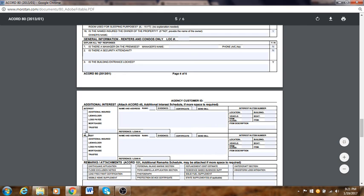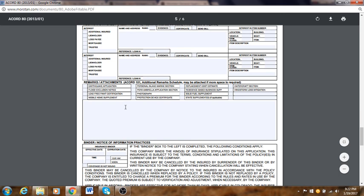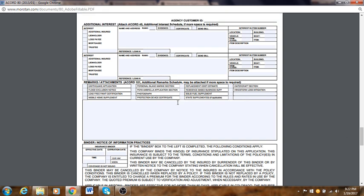Additional interest: are there other parties such as a mortgagee, interest party, trustee, lien holder, or additional insured? Put their name and address. Whatever their interest is — vehicle or item — put the location and item number. Most of the time you'll just leave this blank. Remarks section: you can put your notes here, including any earthquake application or flood exclusion notice. I usually leave this blank.